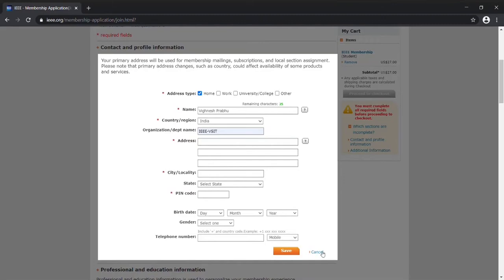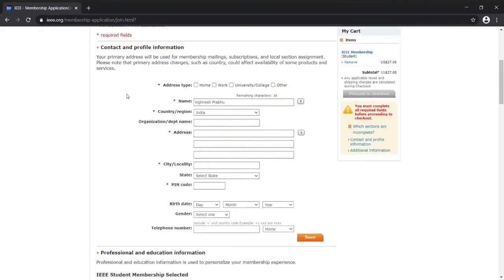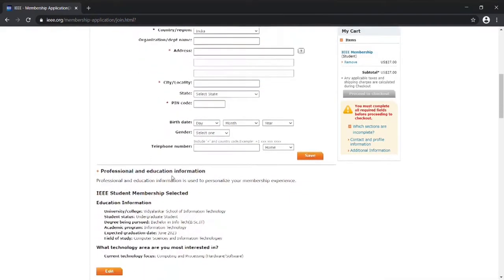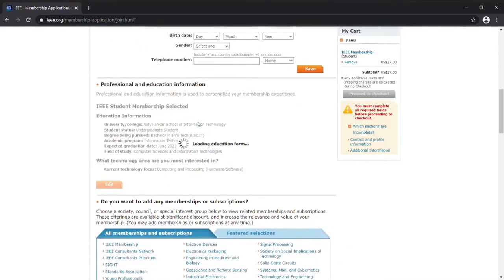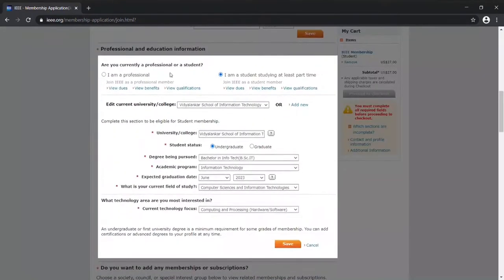After that, you need to scroll down here. I've already filled this but I'll show you again. You need to firstly choose this as you are a student. This is really important.